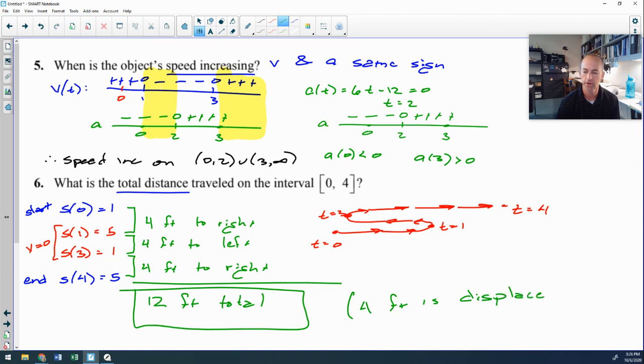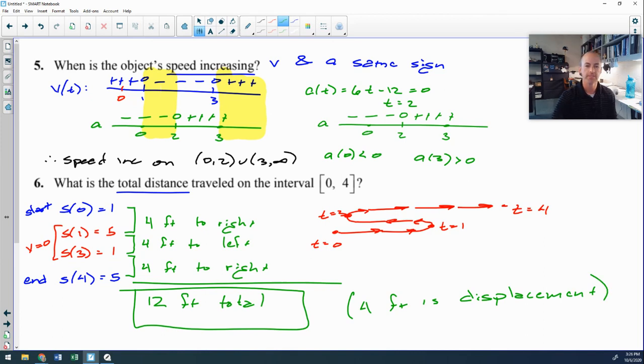That's a good quick overview of particle motion. Hopefully that made sense.